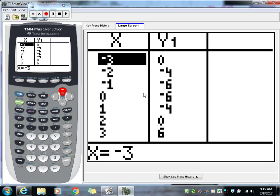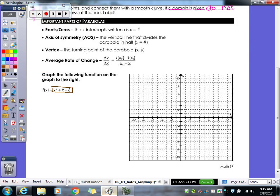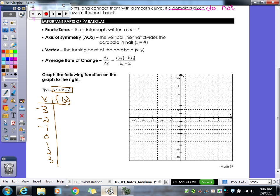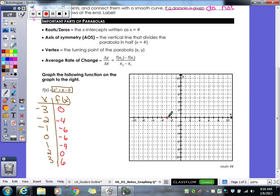We'll go from negative three to three in our x values and make a table with x and f of x. The y values include zero, negative four, negative six, and then six. Once you have those seven points, go ahead and graph them — but do not connect them just yet. Just plot your seven points for now.